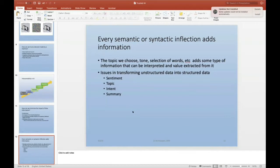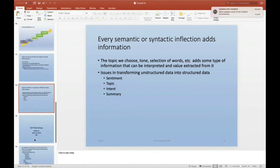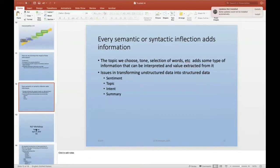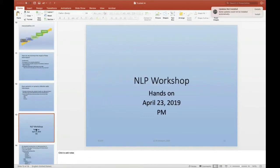This pertains to extracting and transforming unstructured data into structured data by analyzing intent, topics, sentiment, and summarization information of the content. That same day in the afternoon, I'll be holding a natural language processing and generation workshop.